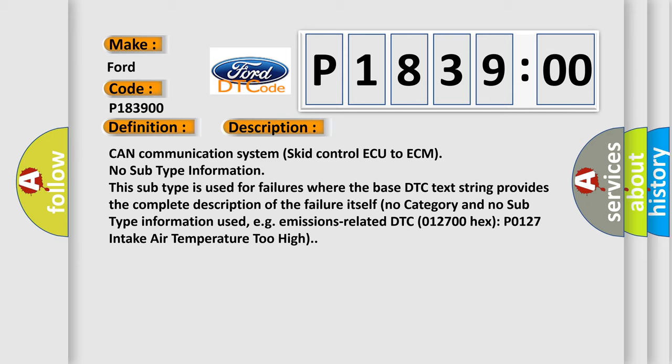This subtype is used for failures where the base DTC text string provides the complete description of the failure itself. No category and no subtype information used, e.g. emissions-related DTC 012700 hex P0127 intake air temperature too high.